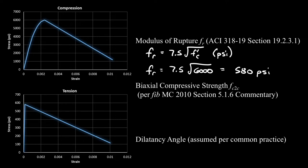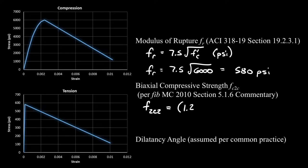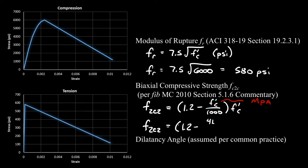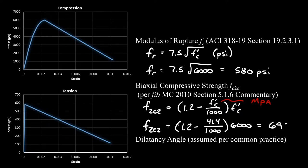Next we need our biaxial compressive strength. This is not specified in ACI, but is specified in the FIB model code. It's denoted as fc2c2, and the commentary says we can approximate this as 1.2 minus f'c divided by 1,000 times f'c, where this f'c must be defined in megapascals. So fc2c2 equals 1.2 minus 41.4 megapascals divided by 1,000 times 6,000 psi, getting us 6,950 psi.